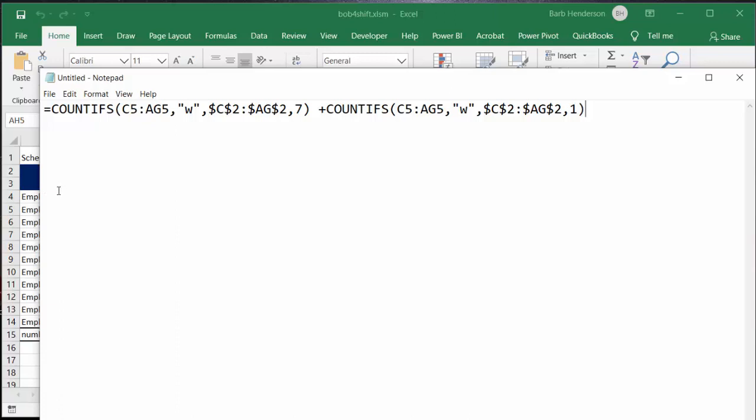And so if I say if C5 to AG5 if there's a W and C2 which is the day numbers that I've calculated in there and AG2 if there equals 7, plus you COUNTIFS one more time the same range.